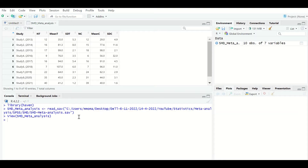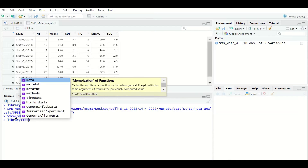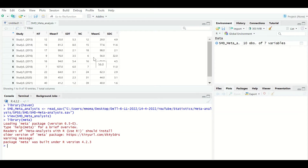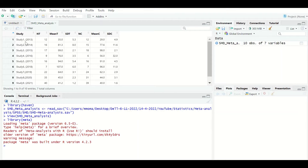Before performing the meta-analysis, load the meta package. If it is not installed, install it first. Then type 'library' to load the meta package and hit Enter — the package will be loaded into R. The data extracted from 10 studies (study 1 to study 10) shows that in each study, participants were segregated into two groups: a treatment group and a control group.